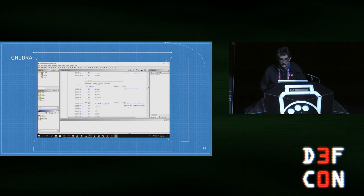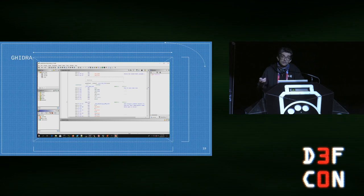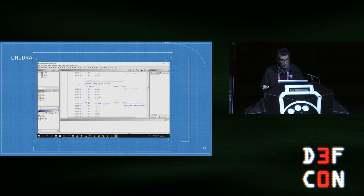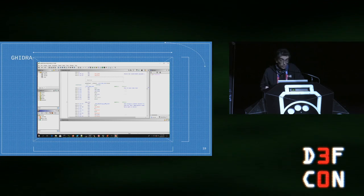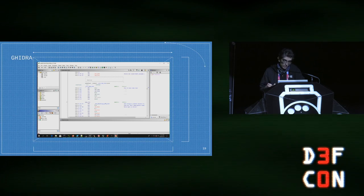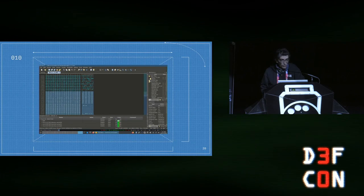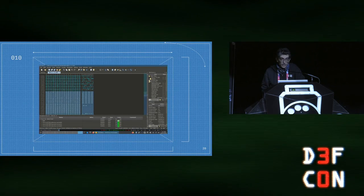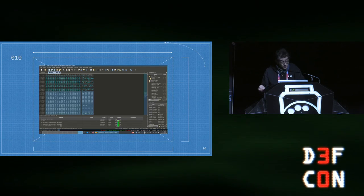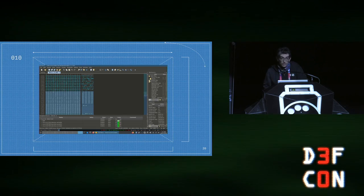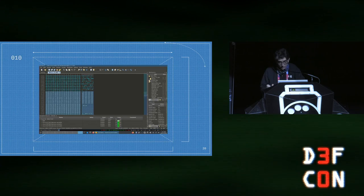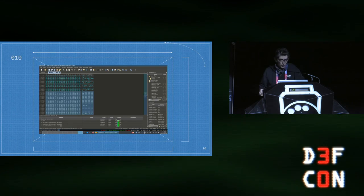I used Ghidra for static analysis. It supports the Commodore 64 architecture based on the 6502 CPU. It also decompiles code, but in this case it's not really useful — I just looked at the raw assembly. And here we have the custom 010 Editor template I created, which allows me to inspect the content of a Commodore 64 disk. I'm going to release this template — I already released it this morning — and I'll give you more details at the end of the presentation.